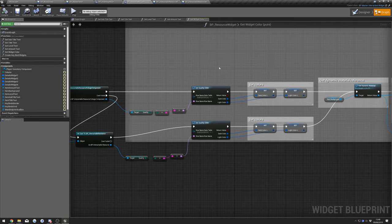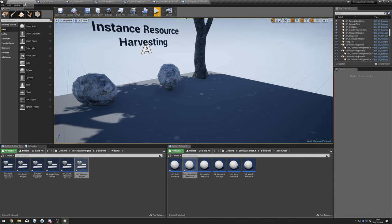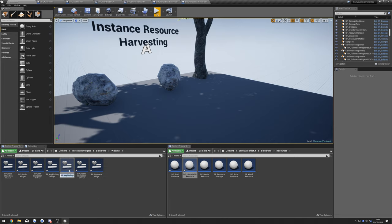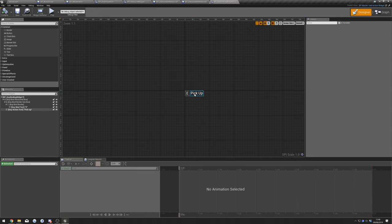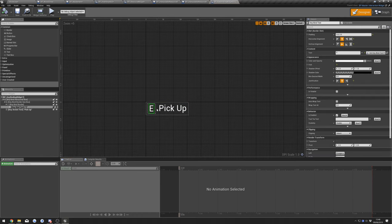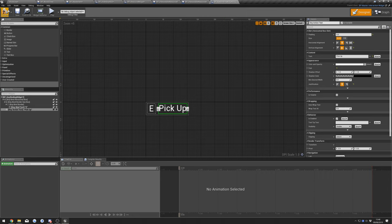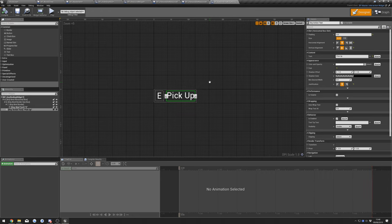Next go back to Showcase and in Interaction Widgets, Blueprints, Widgets make a copy of our Keybind Widget — duplicate it. Open that up, select the E Text and remove the binding. Do the same for Pickup Text — remove that binding as well. Compile that.